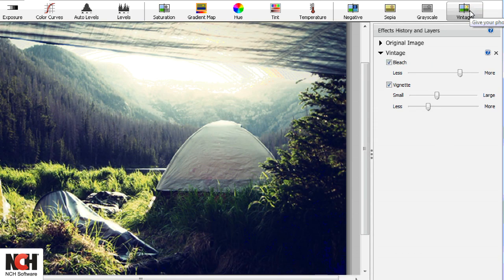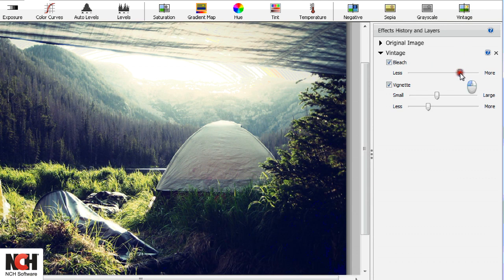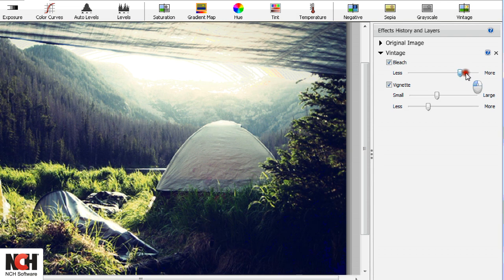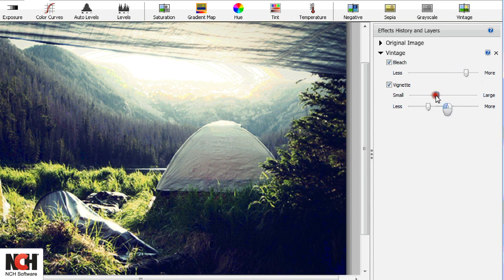And Vintage to take it back to the 70's. With Vintage, you have a few sliders to play around with to give it your personal touch.